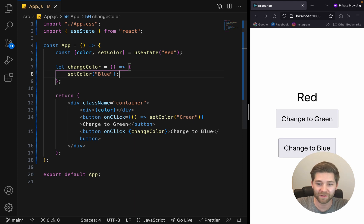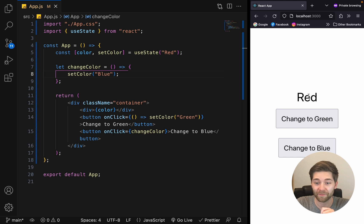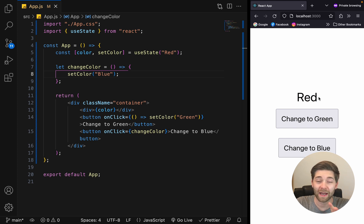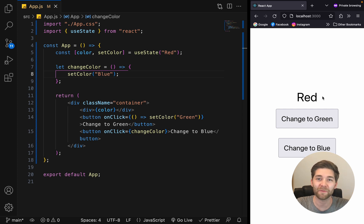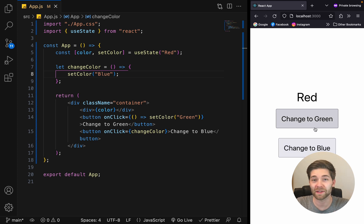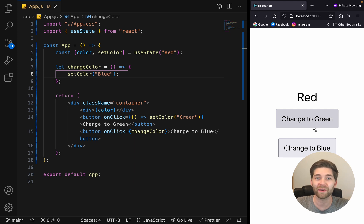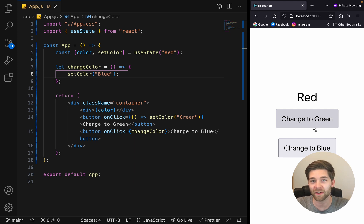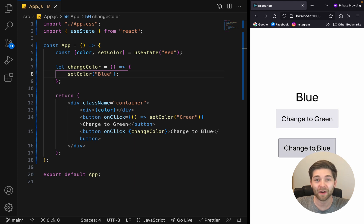Now let's save and take a look. Our initial value is red, displayed right here. And below that, we have two buttons. And these buttons use the setColor function to update the state to green or to blue. So when we click on one of these buttons, we trigger React to re-render the component. And when it re-renders, we get the new value of the color because the state has been updated. And basically, that is how useState works.